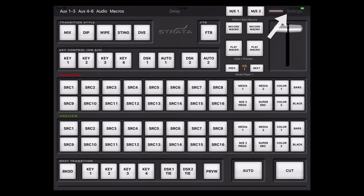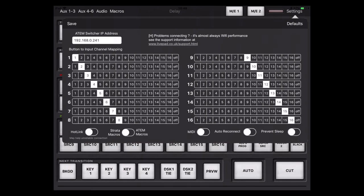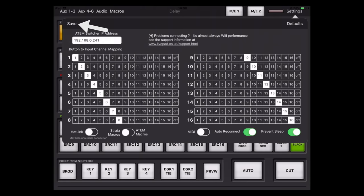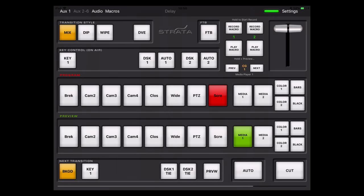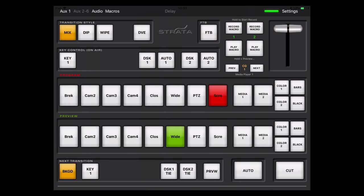To configure Strata Pro, all you have to do is press Settings at the top right, and then you can enter the IP address of your switcher. You will need your switcher and your iPad to be on the same network in order to make all this work. Don't forget to hit Save at the top left, and then you'll see the app connect to your switcher, and you'll also see the layout change drastically — this will depend on the switcher you have. We have an ATEM Television Studio HD, so a lot of the buttons have now disappeared.